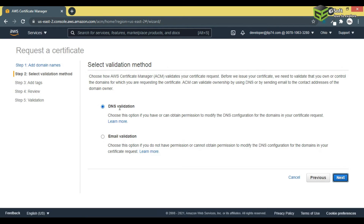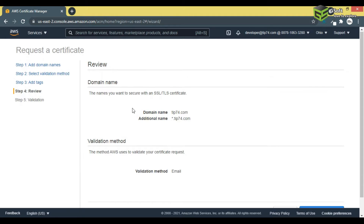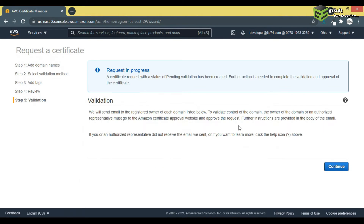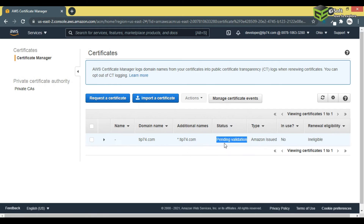I'll click Next. For validation, I have to choose DNS validation or email validation — I will select email validation. Once I click on email validation, it will send me a confirmation request. You can see here it says 'Request is in progress,' meaning it is waiting for my validation to verify whether I am the owner of this domain.